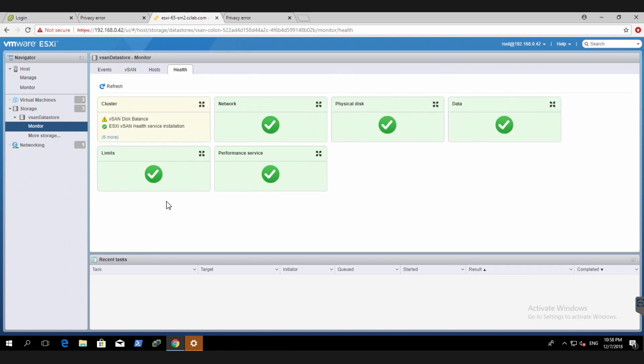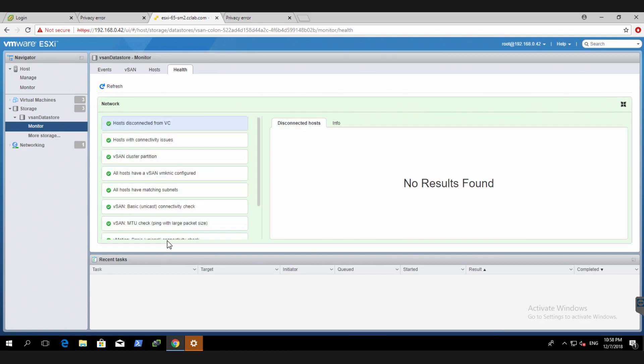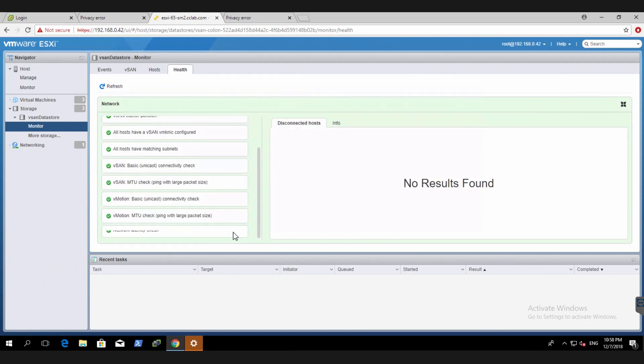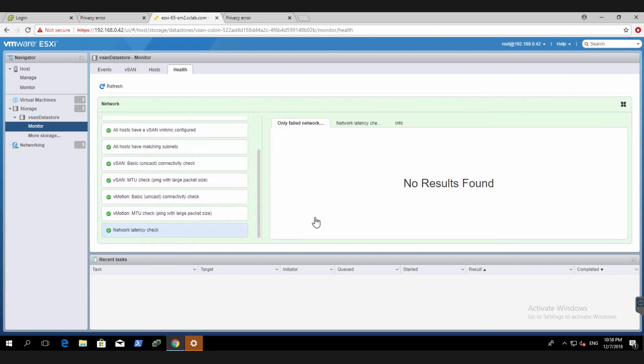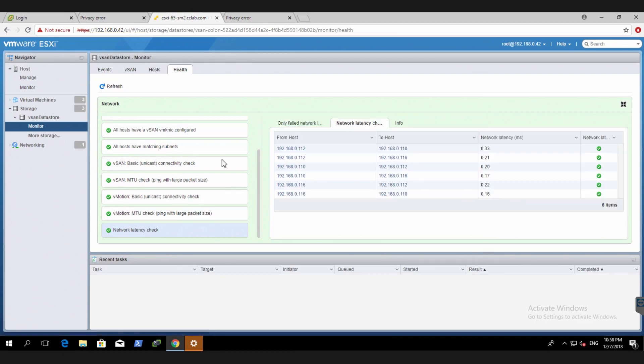You can also check stuff like network latency checks. If all the hosts are pinging okay. What's the latency like?